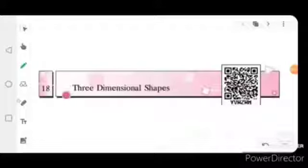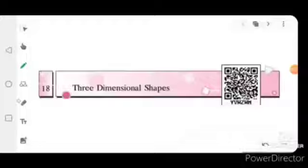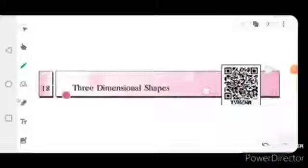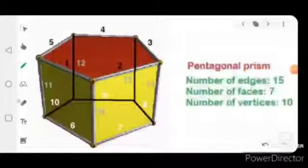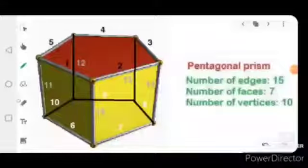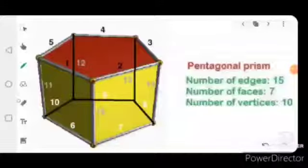Assalamu alaikum dear students. In the previous video we have learned about three-dimensional shapes: trigonal prism, cuboid, cone, spheres, and cylinders. I hope you got that point clearly and easily. Now today in this video we are going to learn about pentagonal prism, hexagonal prism, pentagonal pyramid, and hexagonal pyramid.